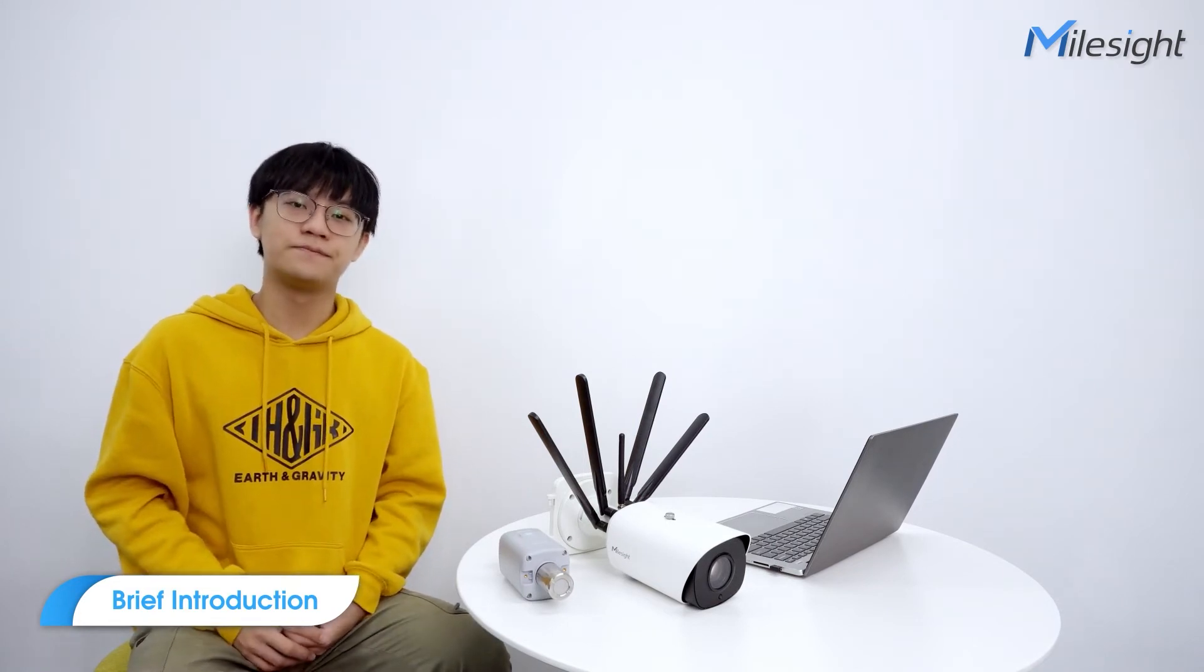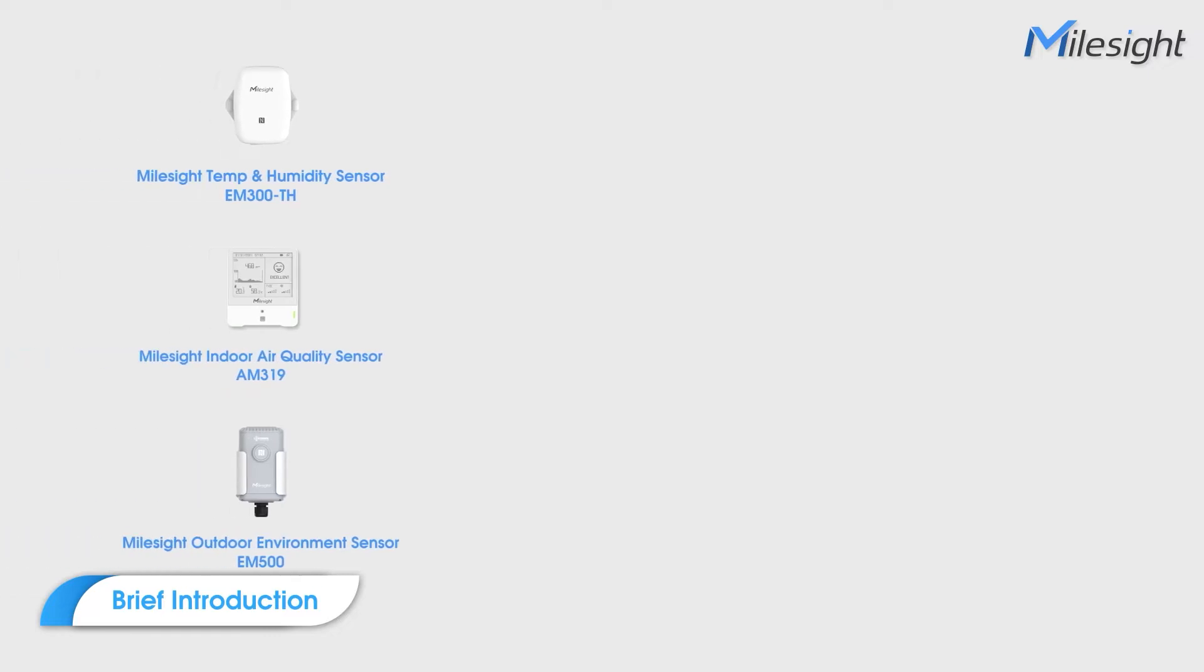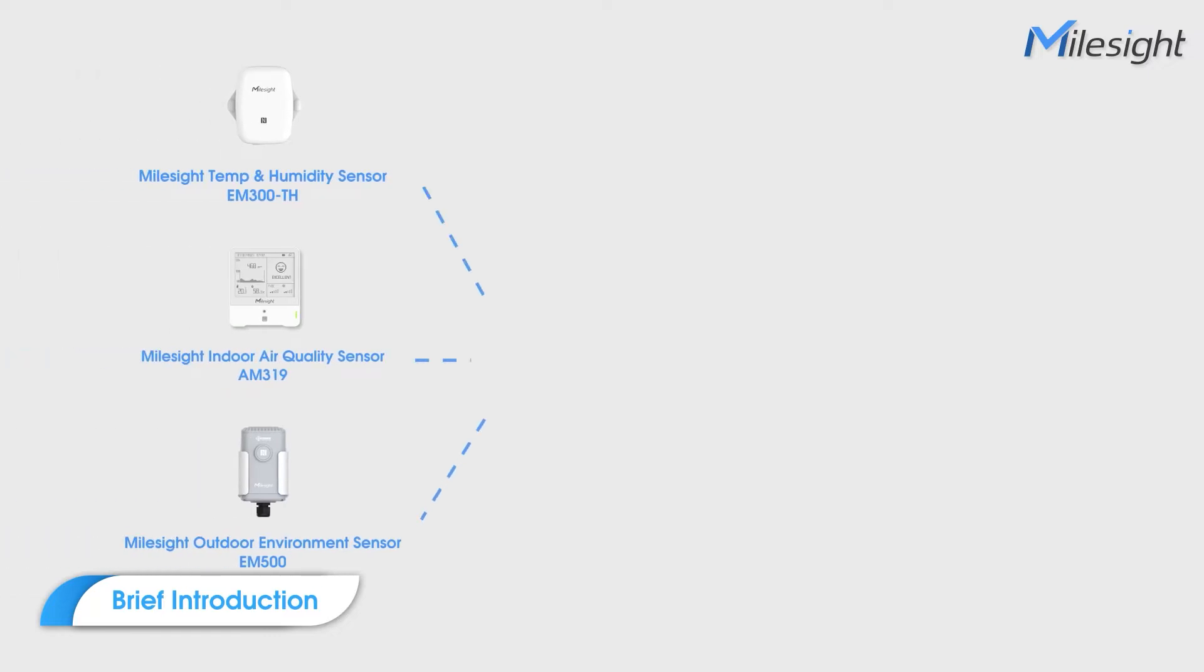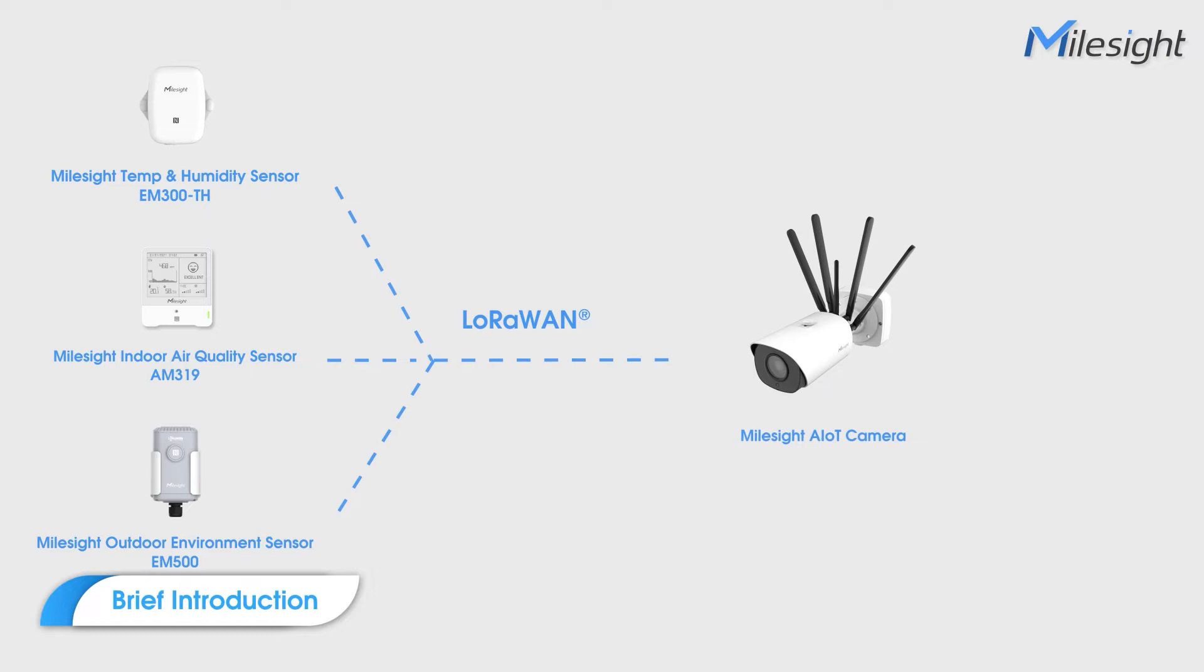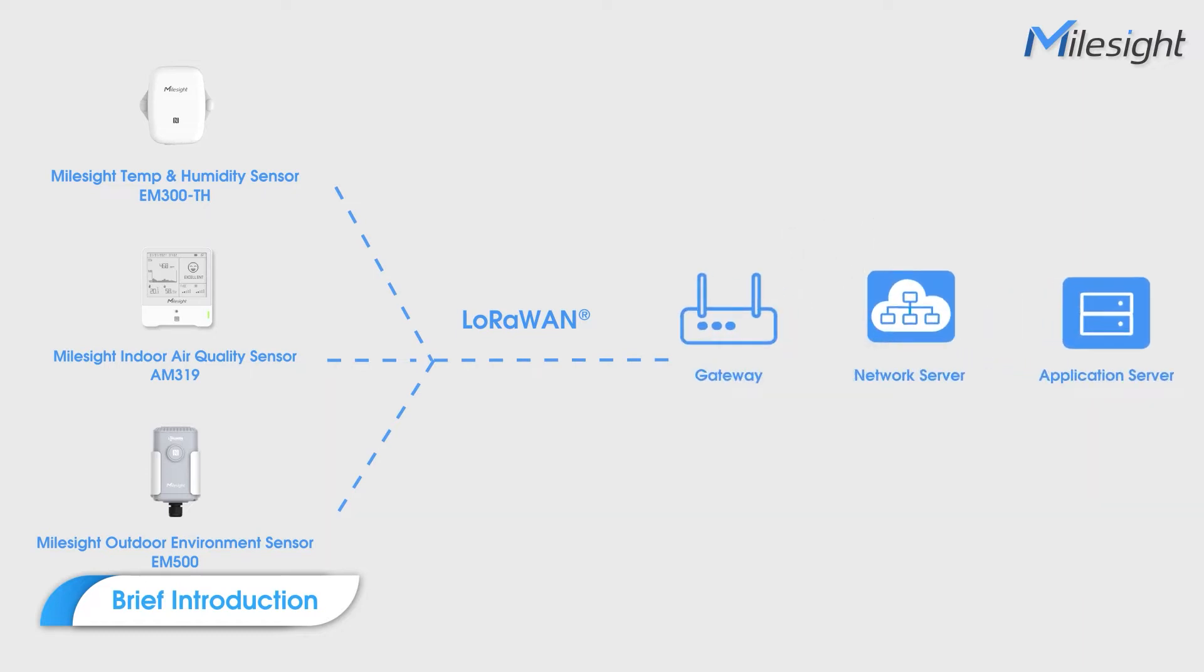Next, we will show you the IoT solution. First, the sensors and the camera connect to each other through LoRaWAN activation protocol. After that, the sensors report the data to the camera via LoRa at regular intervals. So in the solution, the camera plays the role of gateway, network server, and application server in LoRa topology.